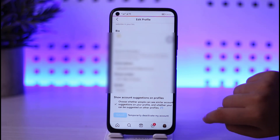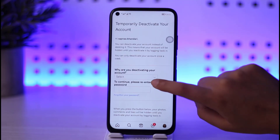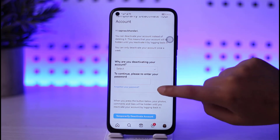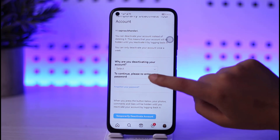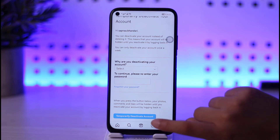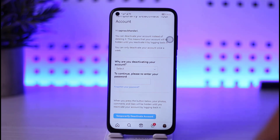Tap on that option. You will have to select a reason why you are deactivating, and you can also select a time period. Then insert your Instagram password that you created when creating your account, and tap on 'Temporarily deactivate my account' to deactivate your account for a time period.